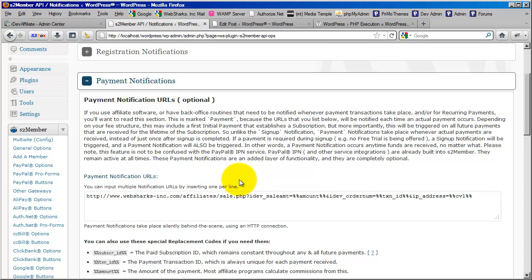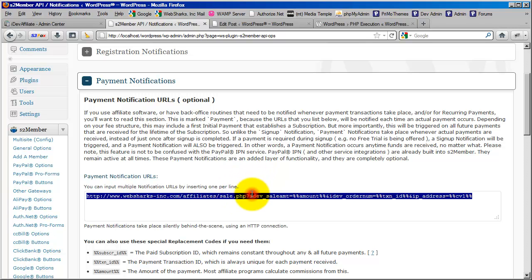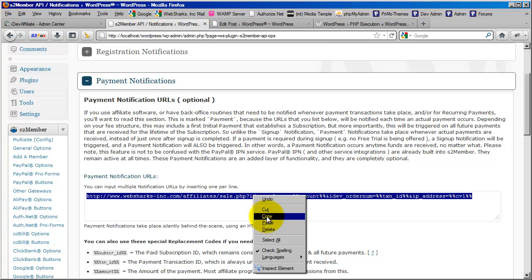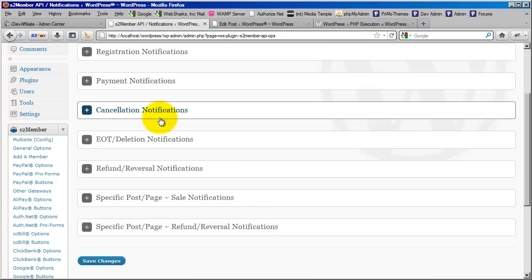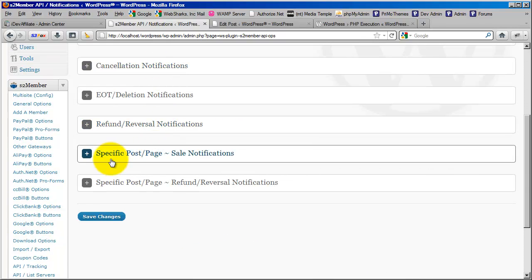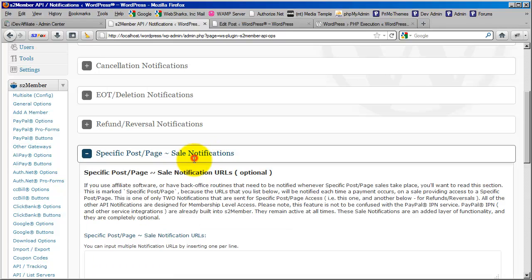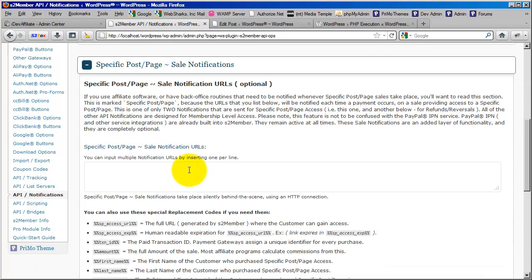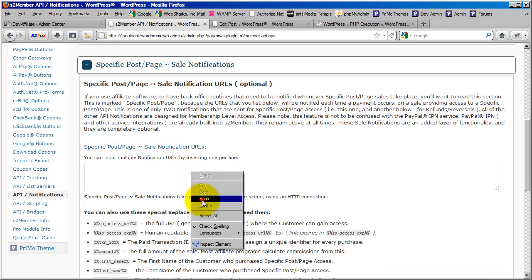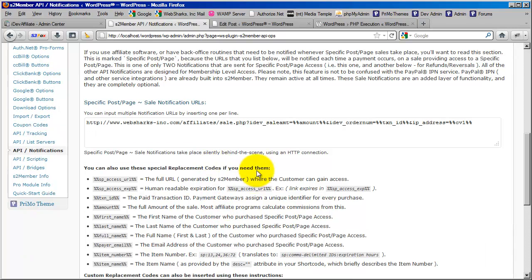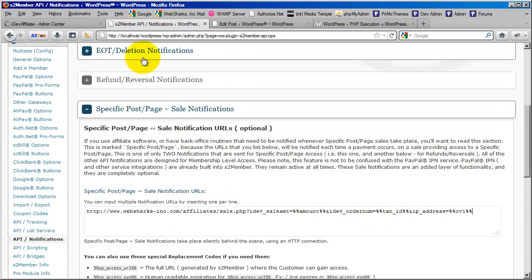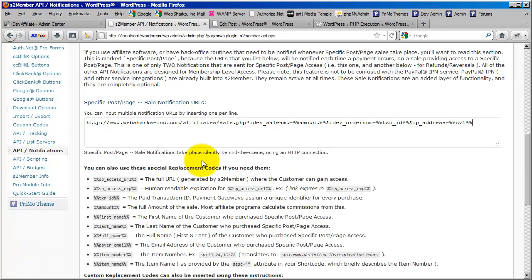Now, much like in the previous segment of the video where we have two separate notifications or two separate tracking codes, we have the same thing here. I'm going to go ahead and copy this in its entirety. We're going to move right down here to the specific post-page sale notifications. And we need to paste this URL right in there as well so that we're covering both forms of functionality. And then I always want to check to make sure that the replacement codes are the same. Any time you use a different type of notification, you need to look and make sure that these replacement codes are made available by this specific notification.